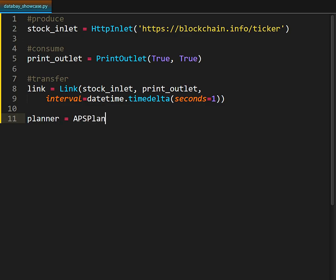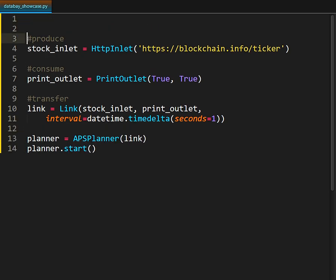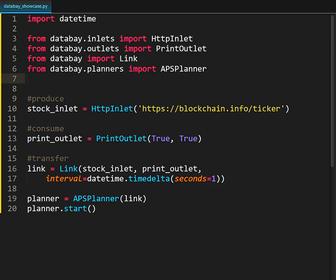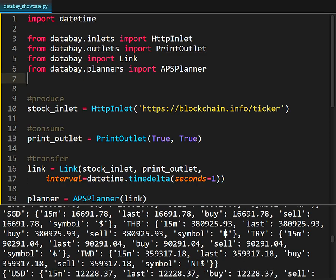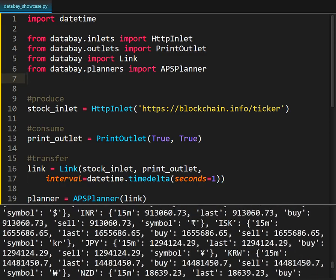Finally, I define the scheduling logic and start it and after adding the necessary imports we can see the JSON data being streamed to us every one second.